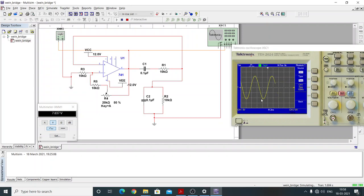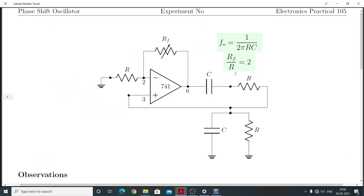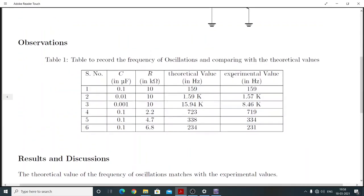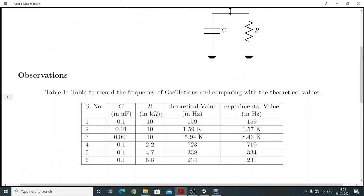We see that the waveform is sinusoidal in nature and we can calculate the frequency — it comes out to be 159 Hz. The theoretical value for C = 0.1 microfarad and R = 10 kilohm also comes out to be 159 Hz.